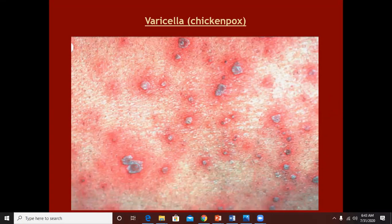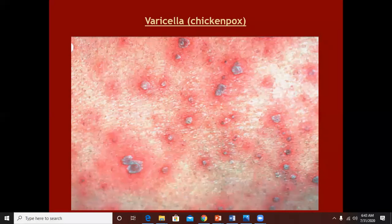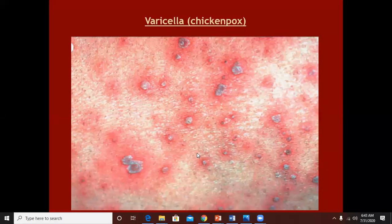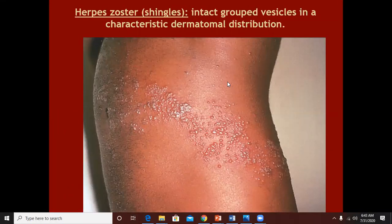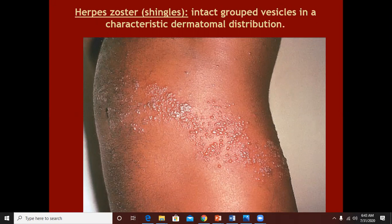Chickenpox is caused by varicella zoster virus — there are crops of polymorphic lesions with vesicles and pustules and surrounding erythema. Herpes zoster also presents with cropped vesicles in a dermatomal distribution, but unlike chickenpox which is polymorphic and occurs in crops, herpes zoster lesions all have the same age and same morphology.